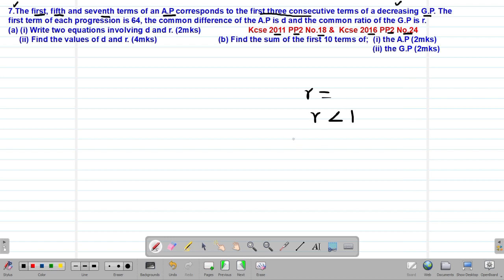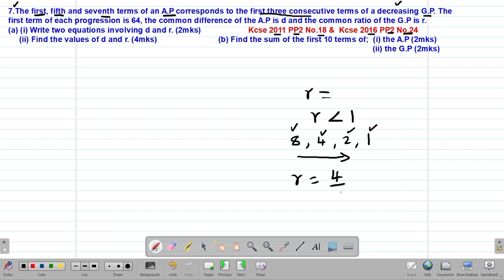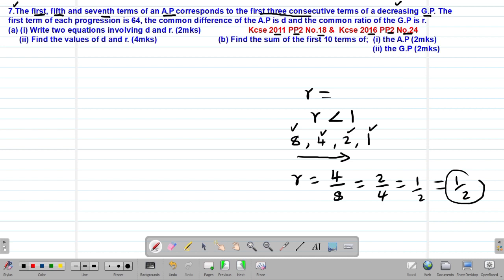For example, a decreasing GP could be 8, 4, 2, 1. The GP is decreasing because the first term is greater than the second, the second greater than the third, and so on. The common ratio is 4/8 = 2/4 = 1/2. You can see that one half is actually less than 1, so the value of R is less than 1.